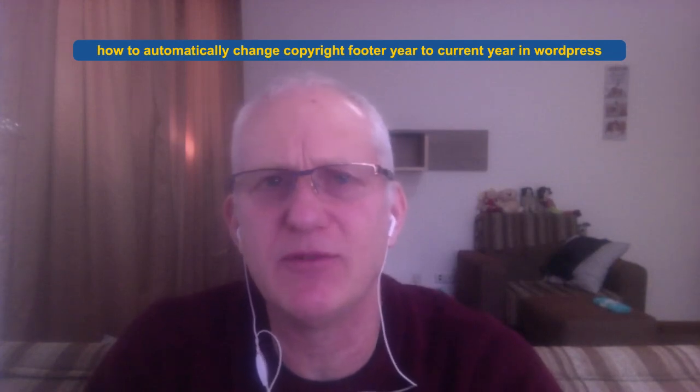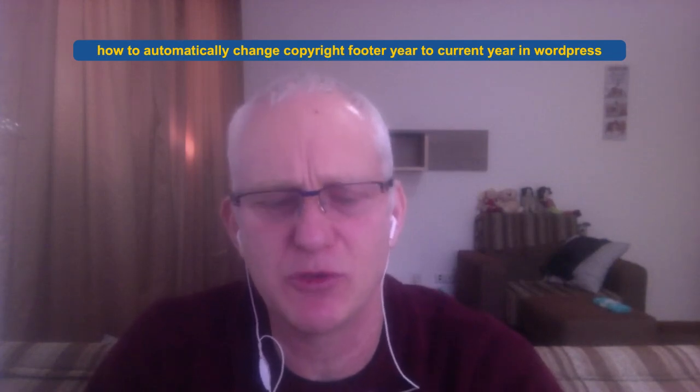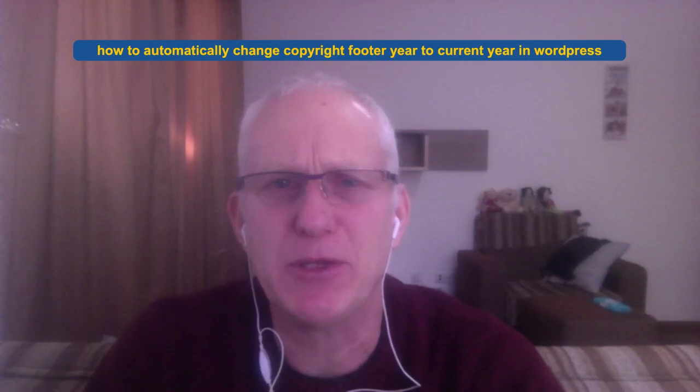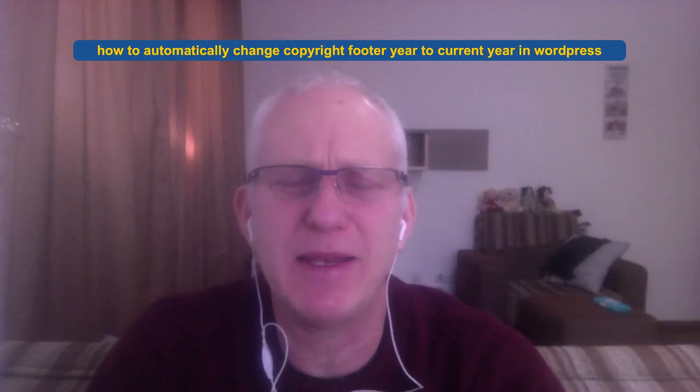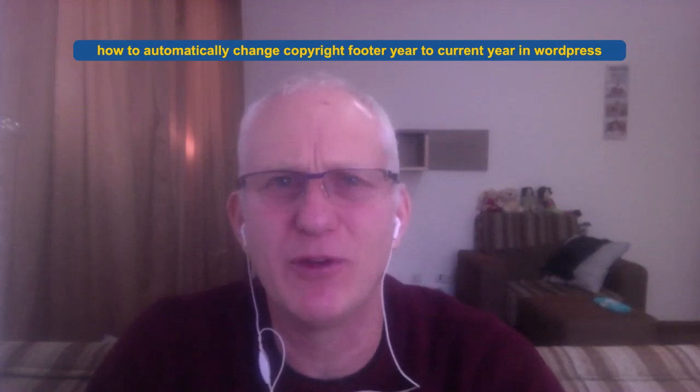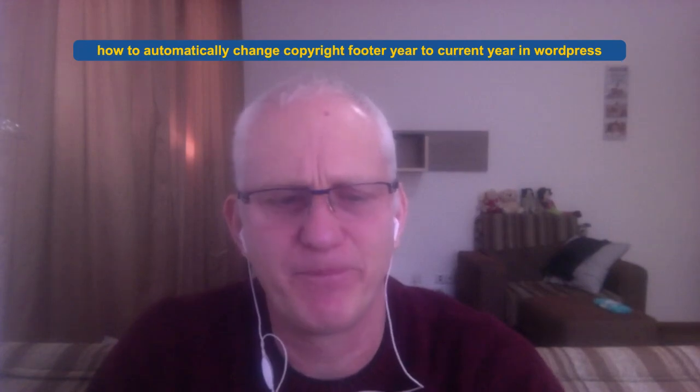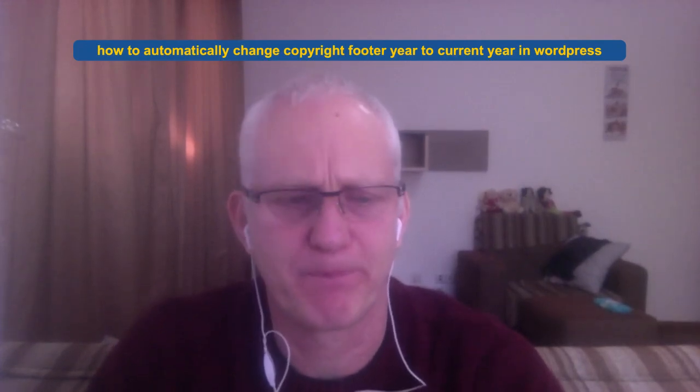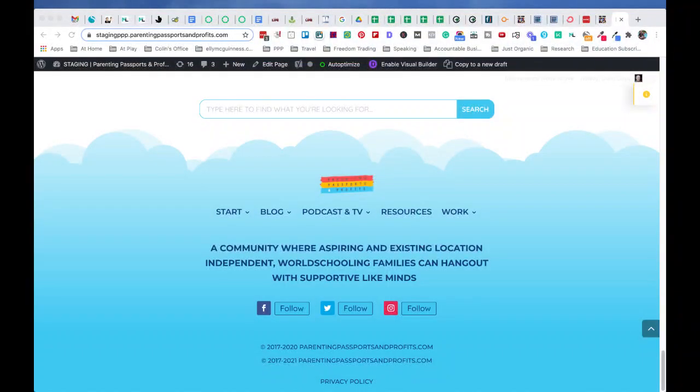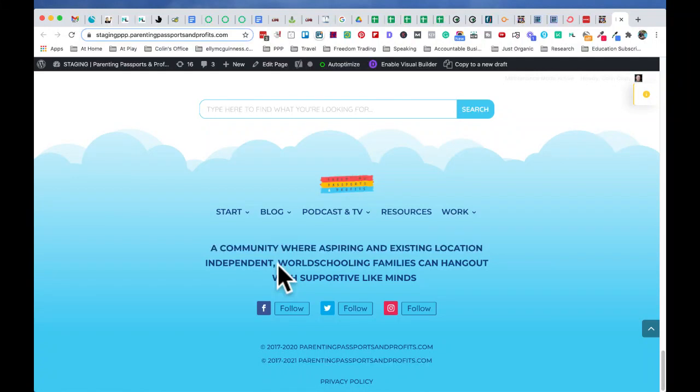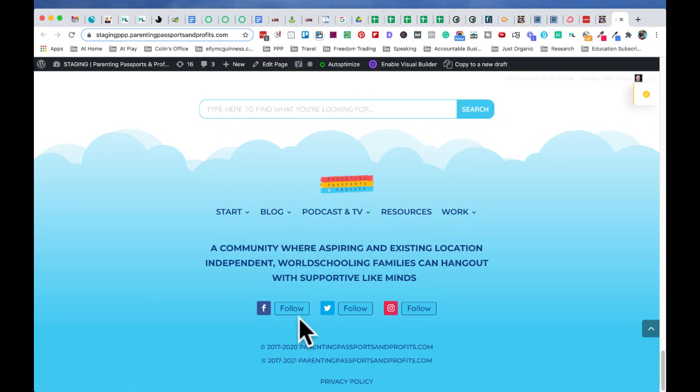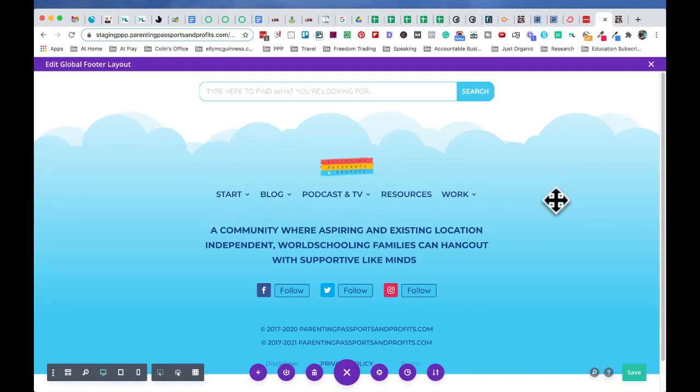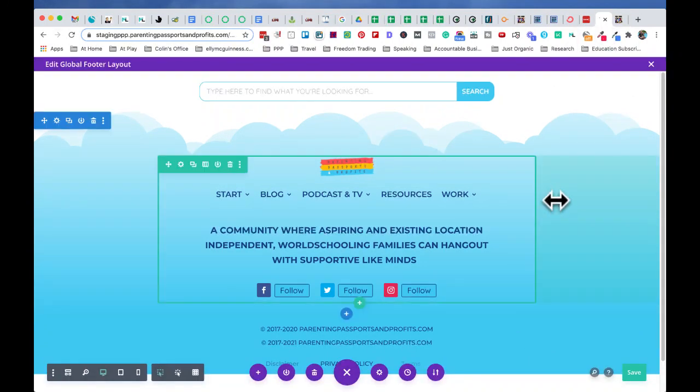I'm using the Divi Theme Builder, so we'll show you how dynamic content works in Divi, but you can put to bed this annual updating of your copyright footer as of now. So here we are in a Divi enabled footer area. As you can see at the bottom, we've got two copyright areas and they both say the same. So I'm going to just go behind the scenes and show you how they're put together.